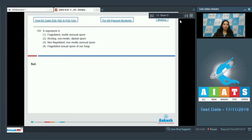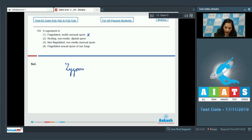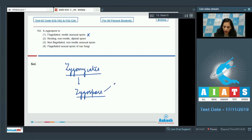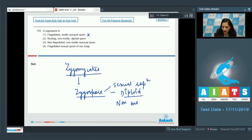Question 102: A zygospore is a flagellated motile asexual spore — no. Zygospore is formed in the members of Zygomycetes class of fungi. Zygomycetes produce a zygospore during sexual reproduction, so it is a product of sexual reproduction. It is diploid and non-motile — a resting, non-motile, diploid spore. This is correct.